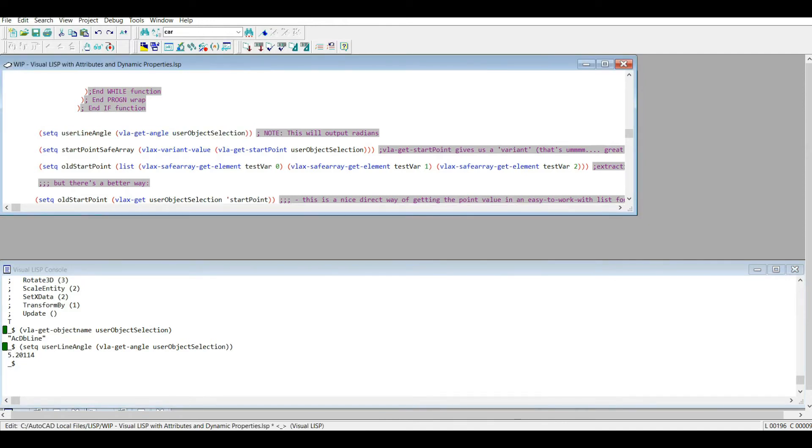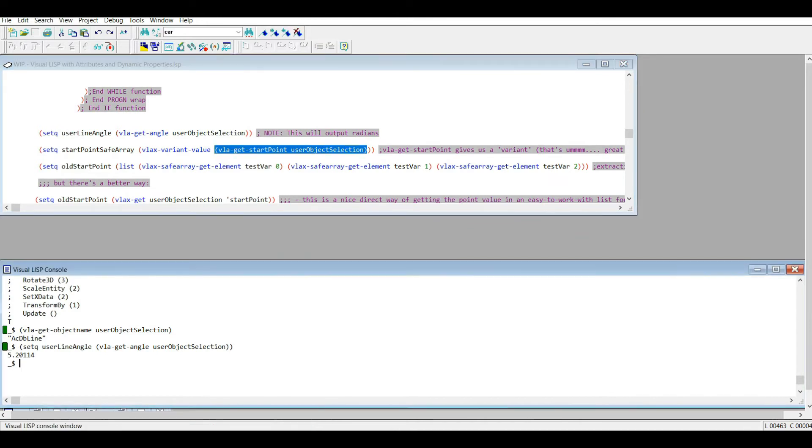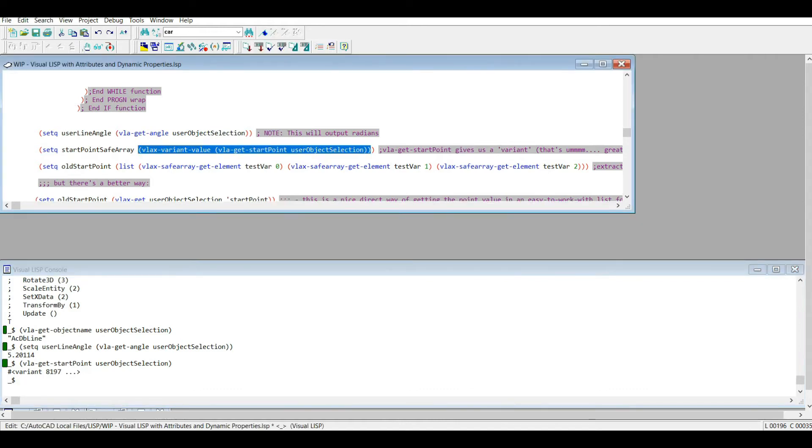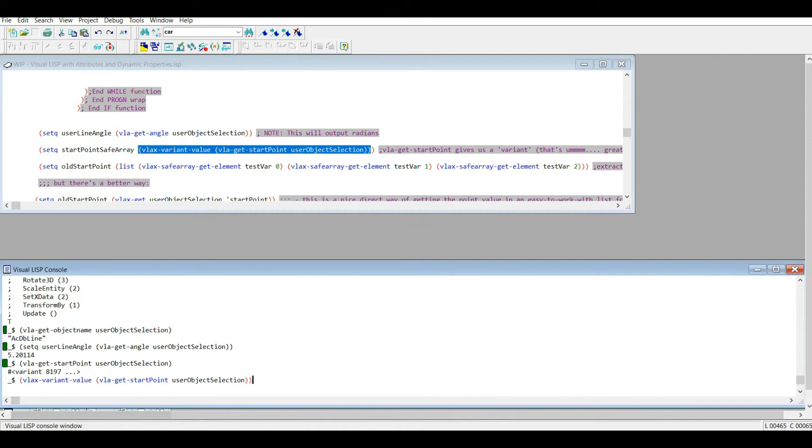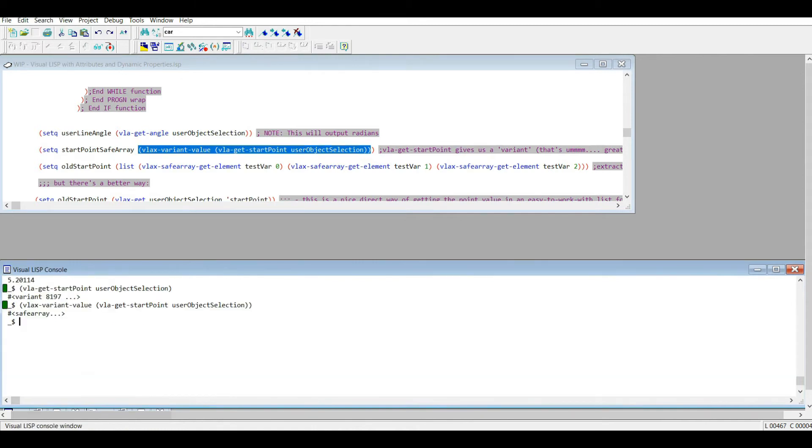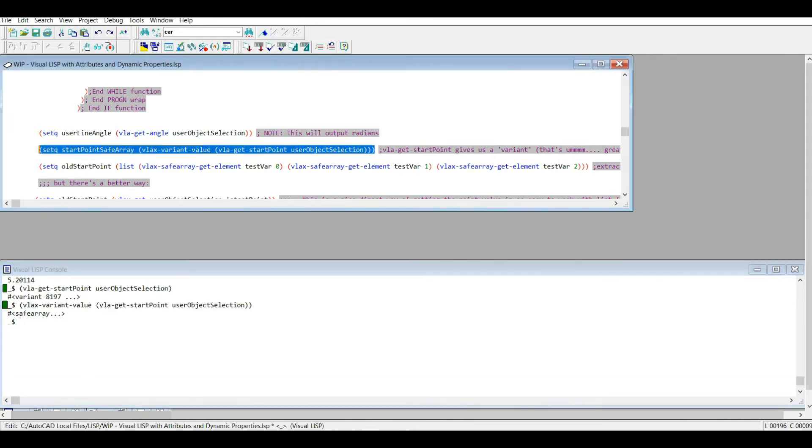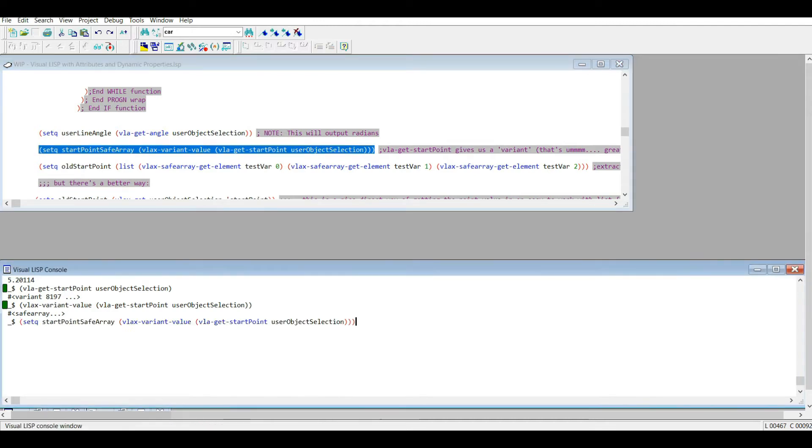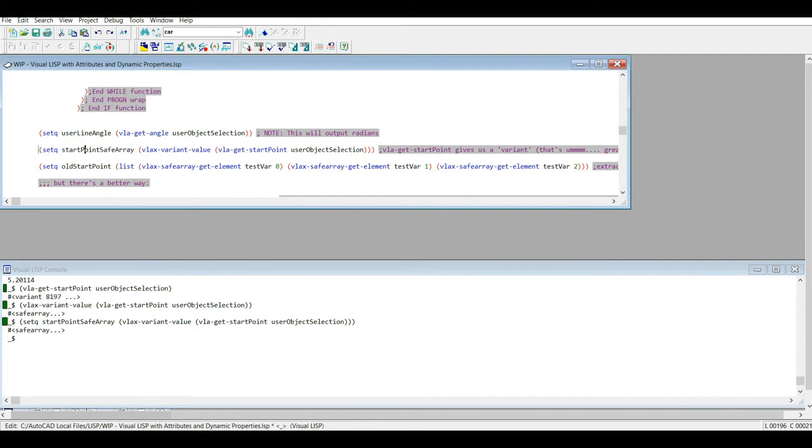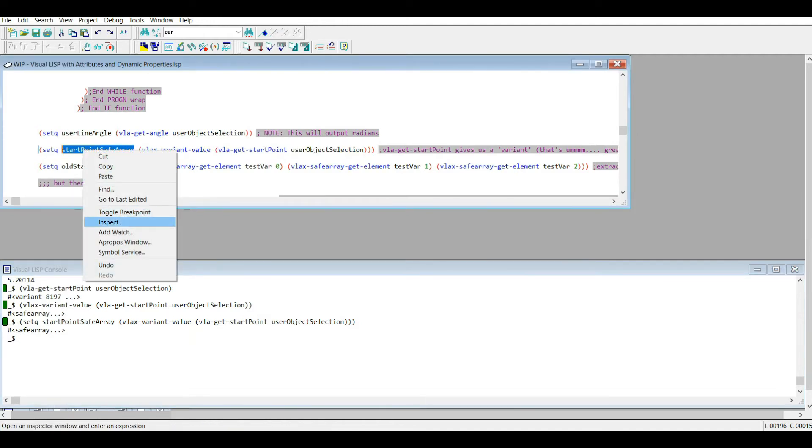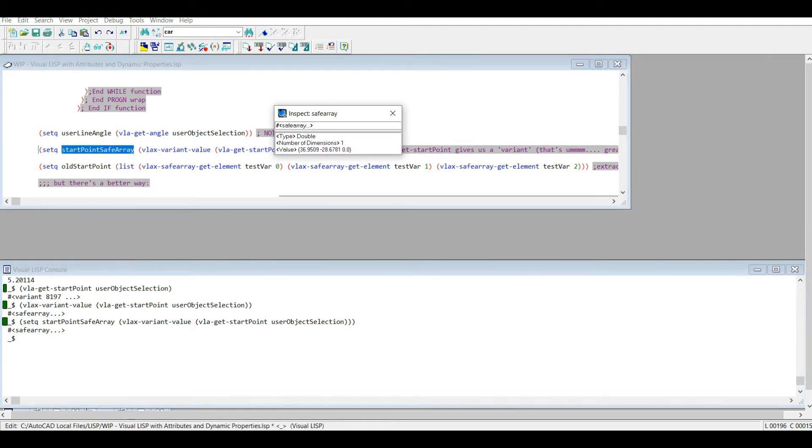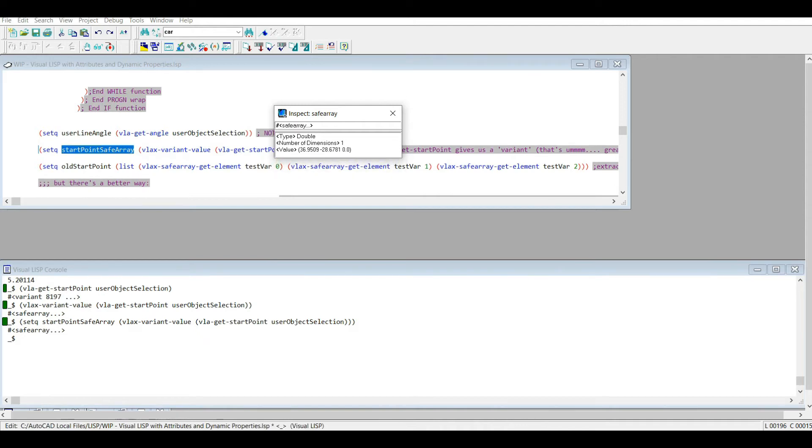So we have something funny going on here. We have vla-get-start-point. I get a variant, so how do I work with a variant? vlax-variant-value. I get a safe array. Let's set that as a variable just so we can mess around with it. Let's go to inspect. Okay, so we have a safe array type double. The double just means the type of number is a double, and that means it stores a certain number of decimal places.